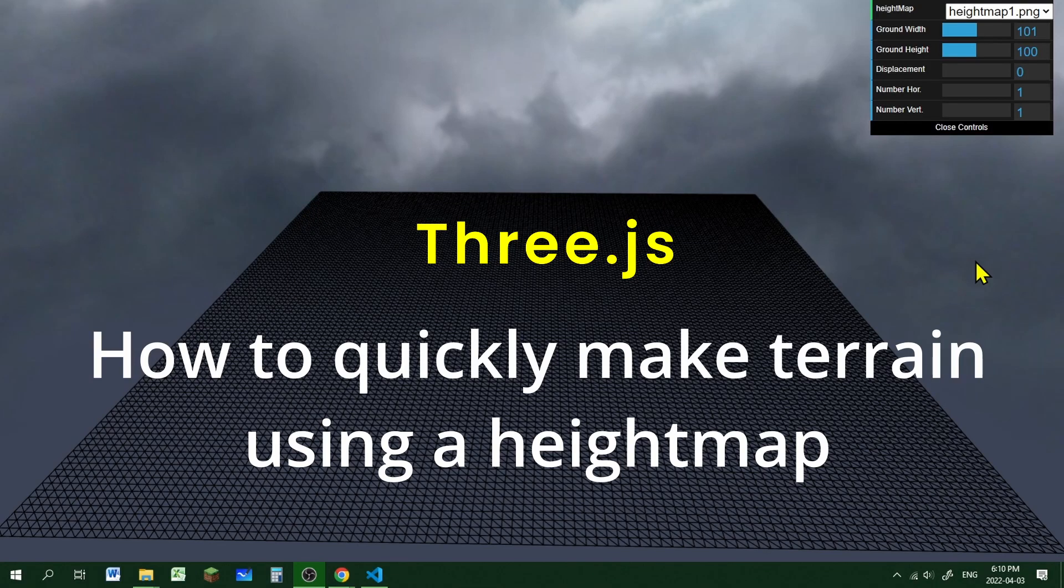Hi everybody, in this video we're going to learn how to quickly make a terrain using a heightmap in Three.js.